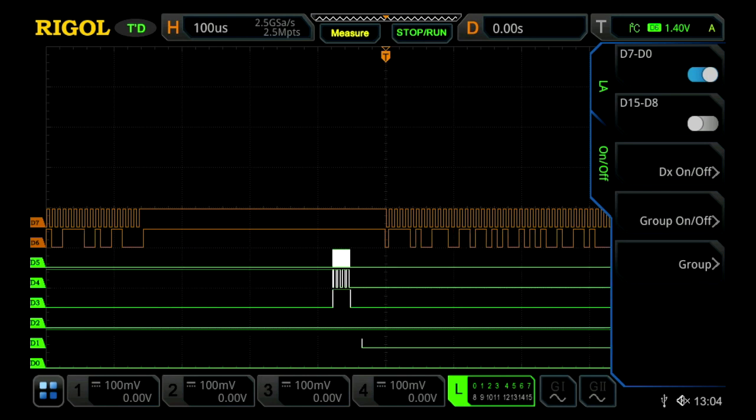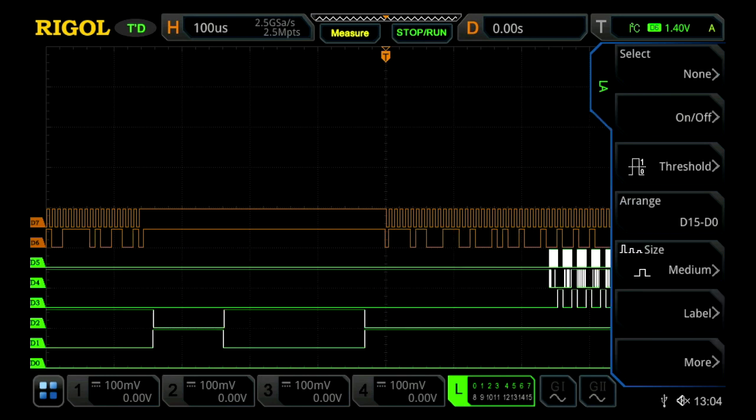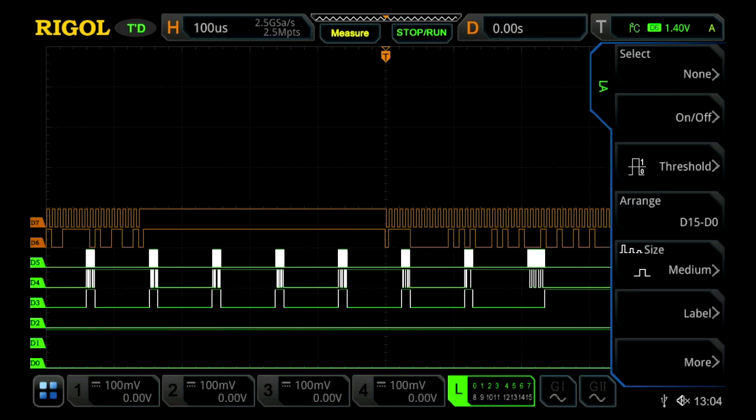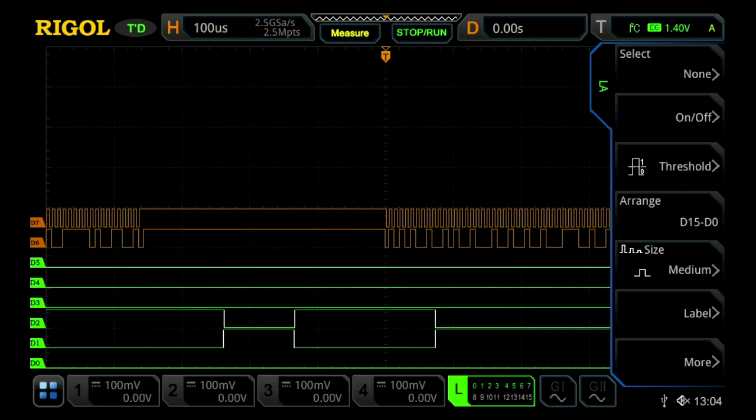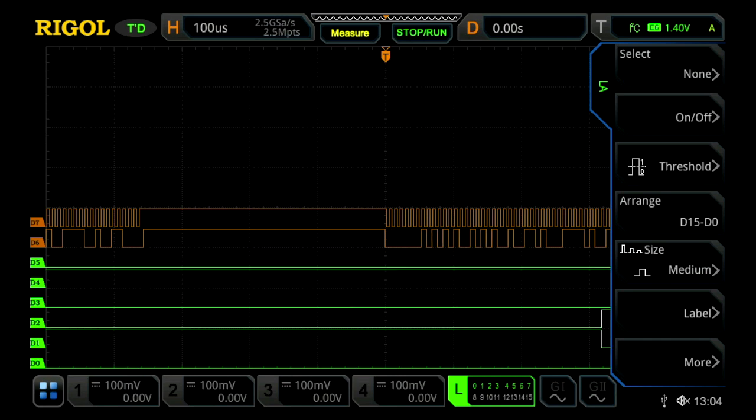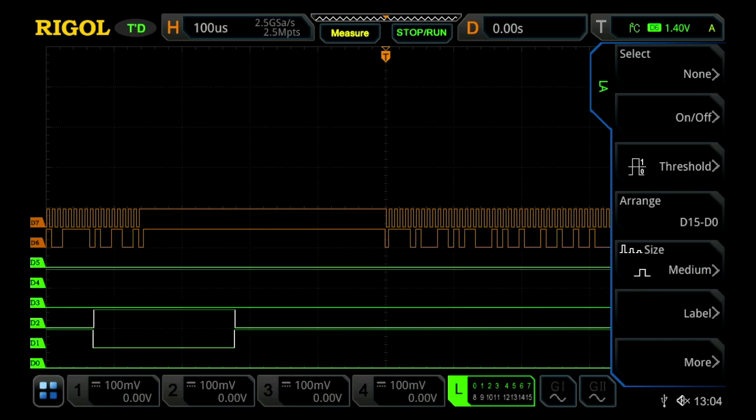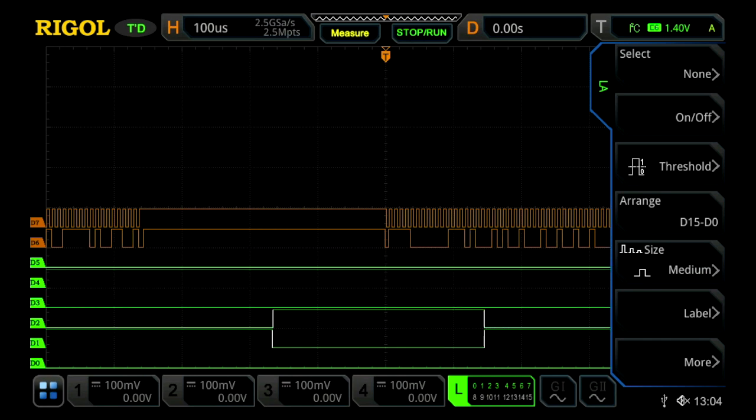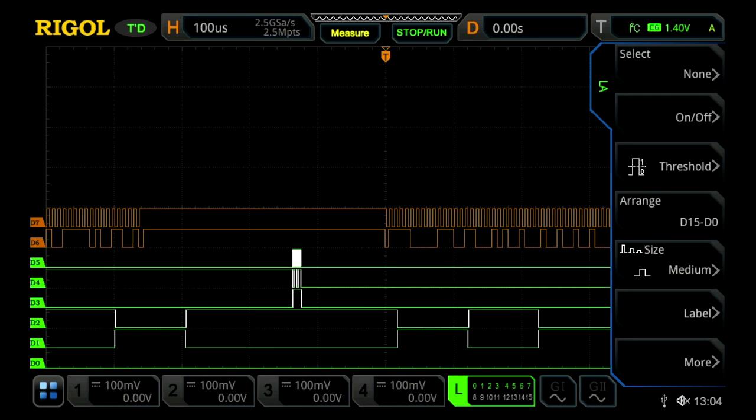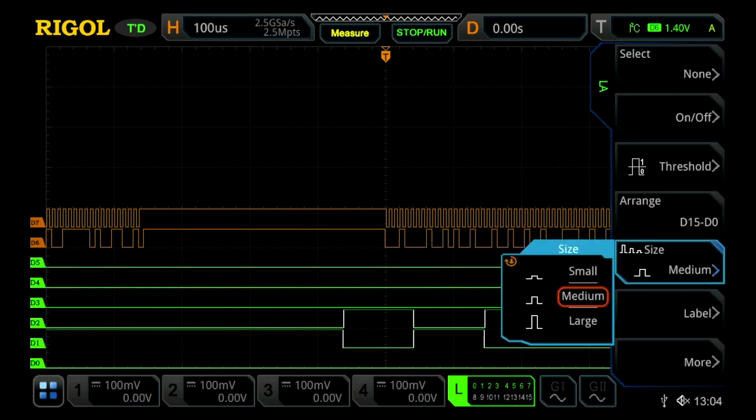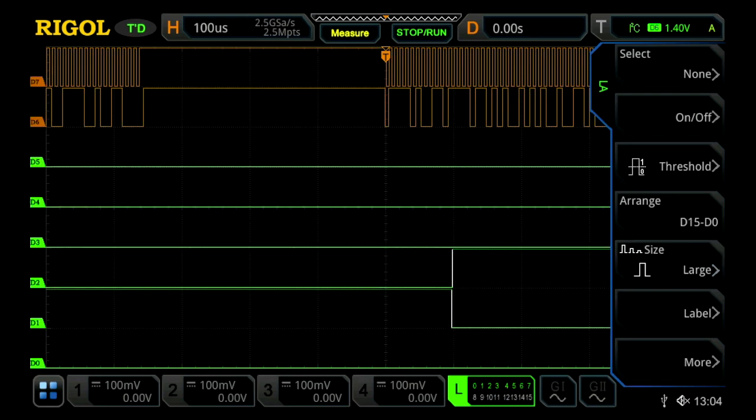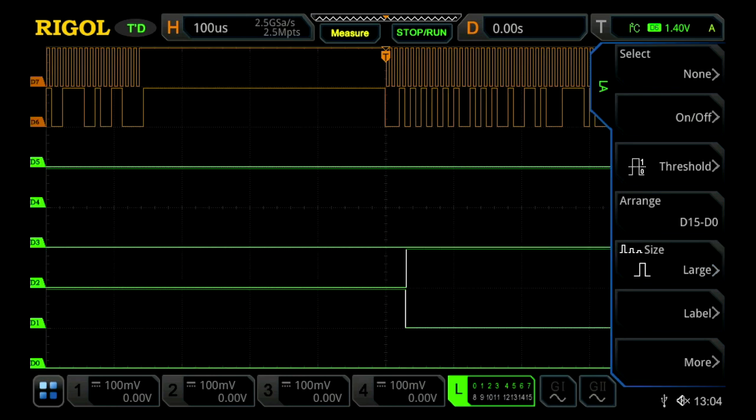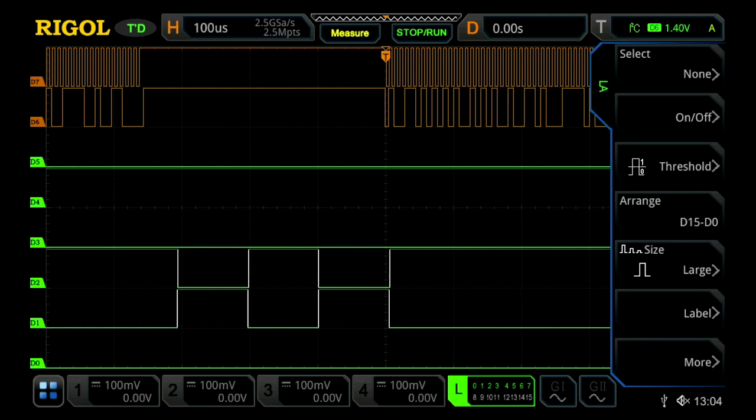Once we've done that, we can go back, and we can change our thresholds if we so desire. We can change our arrangement, either if we want D0 on bottom or on top. And then we can also change our size, either medium, small, or large. Let's choose large, just so it fills the entire display.